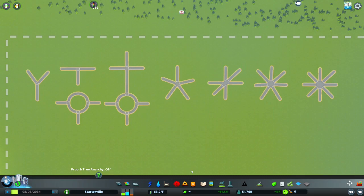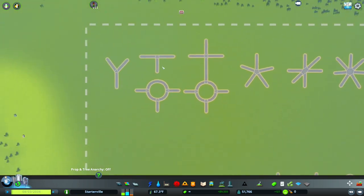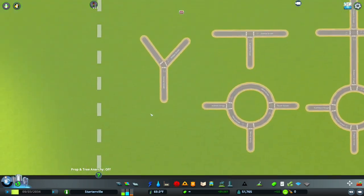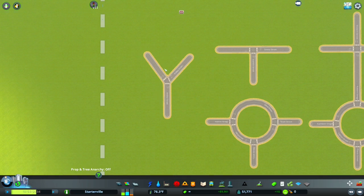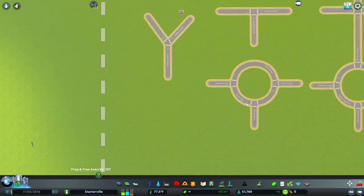The first way to define an intersection is by the number of road segments, or arms, or different roads that come into it. For example, here we have a few different examples of three-way intersections. They have three road segments leading in and/or out of them, and they are all three-way intersections despite looking very different. We have a Y intersection or a fork in the road, a T intersection, and a T intersection but it's a roundabout type.